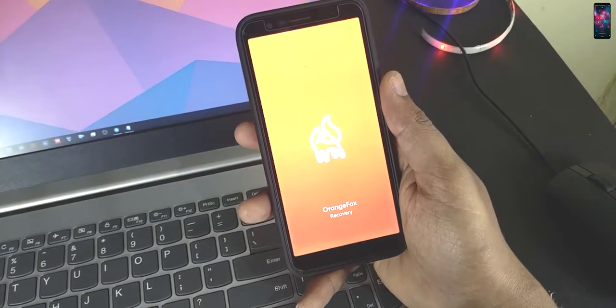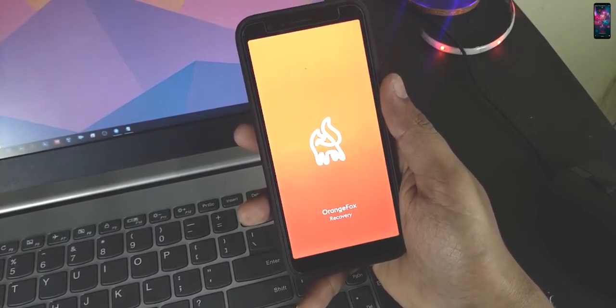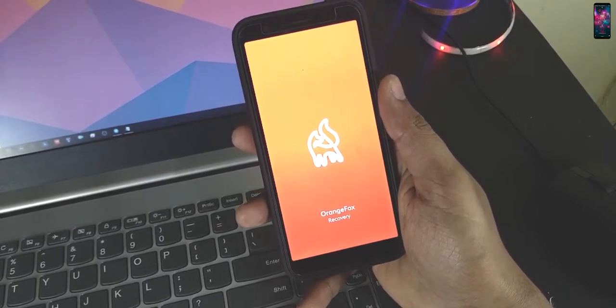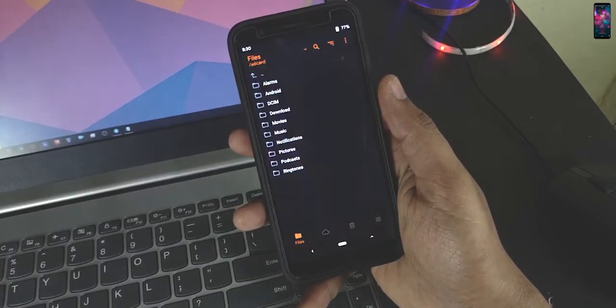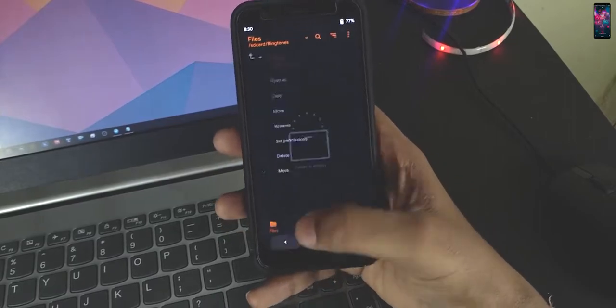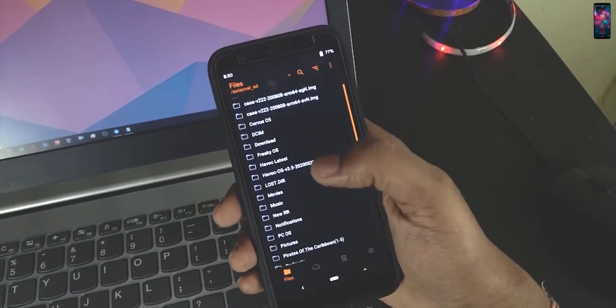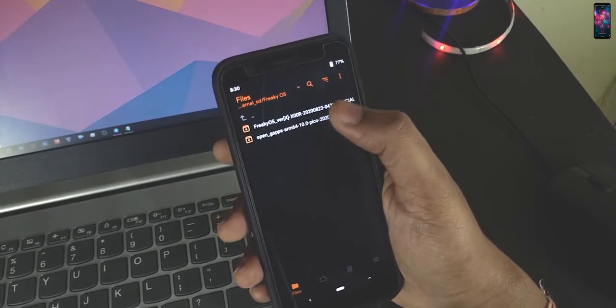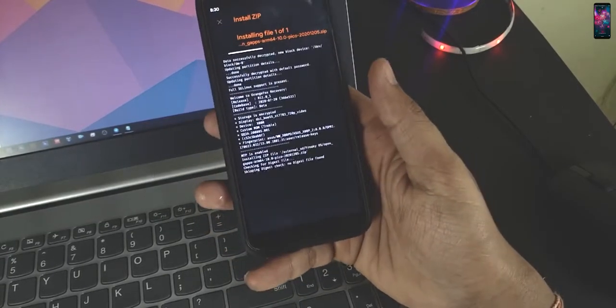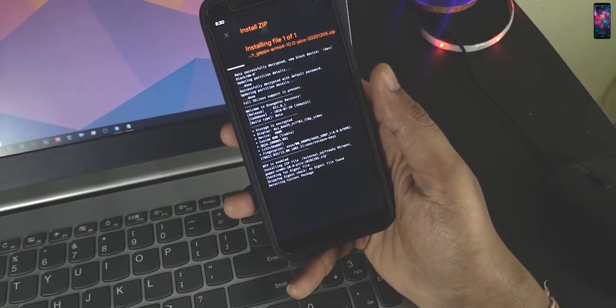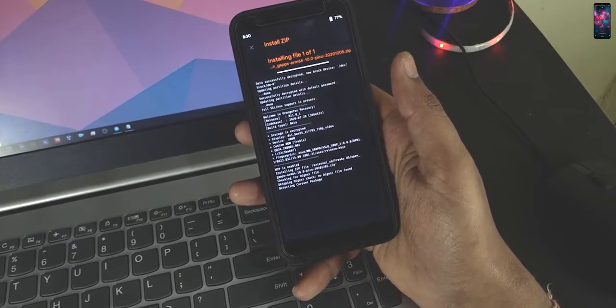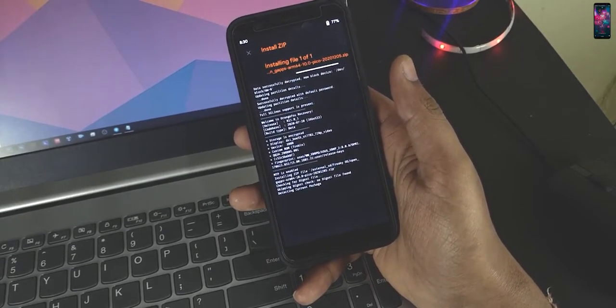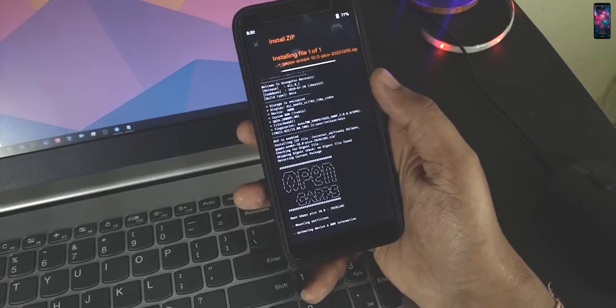I'm just reducing the brightness here and I'm just increasing there. It is opening straight from. I will go here in the FreakyOS and open Gapps and install.